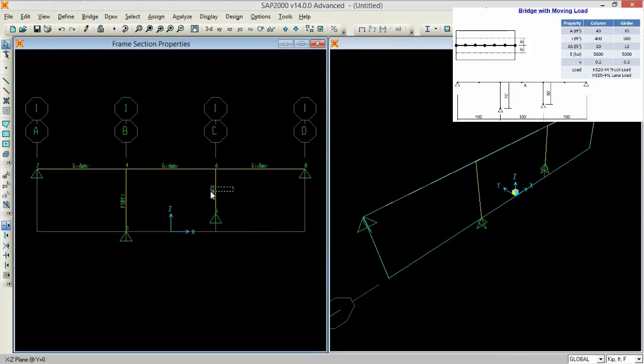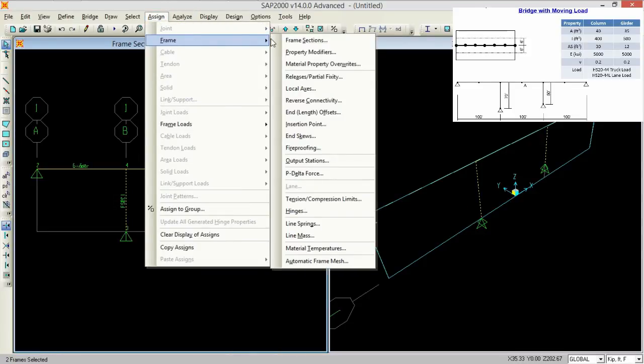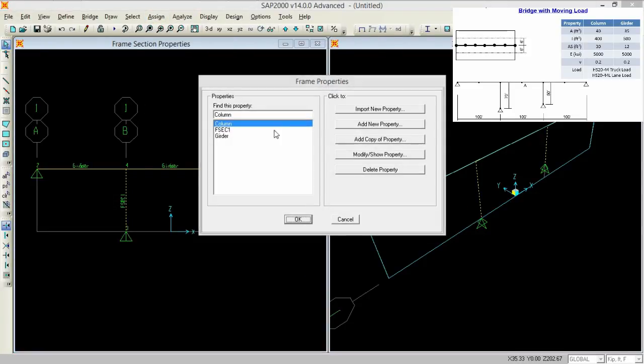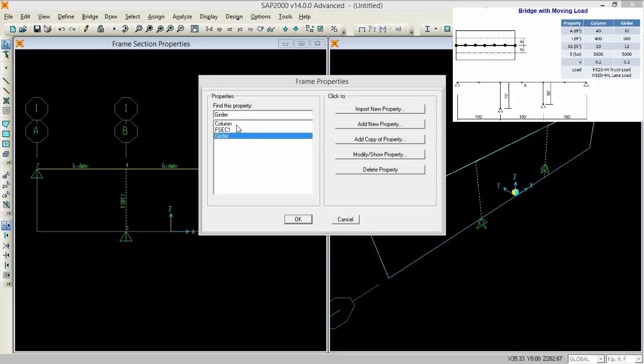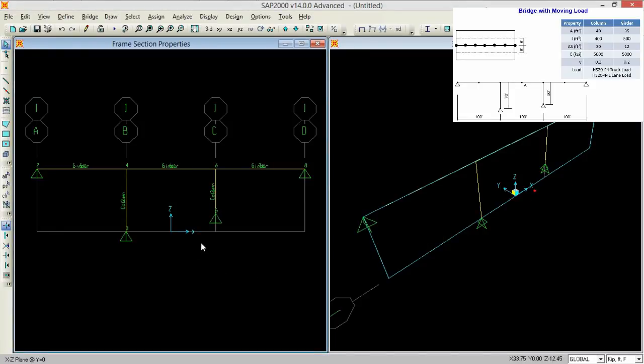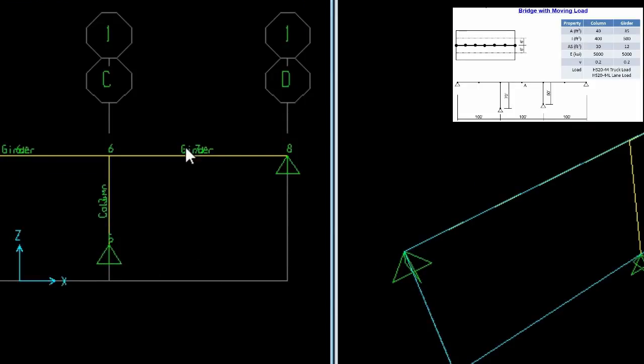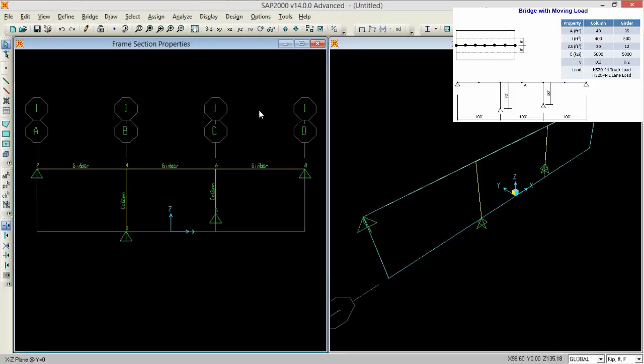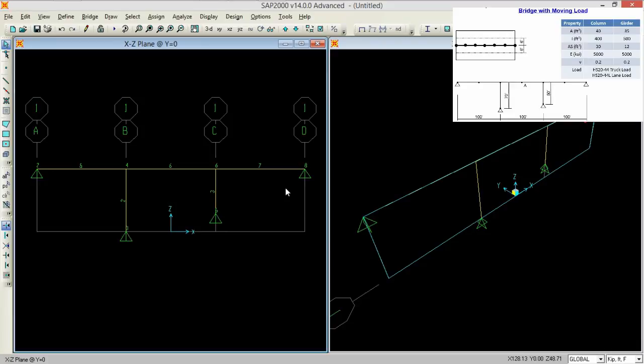And select your columns and now go to assign frames, frame sections and assign them as column. So look, column and girders has been written over here. To remove this name, press this, undeformed shape and these are columns.